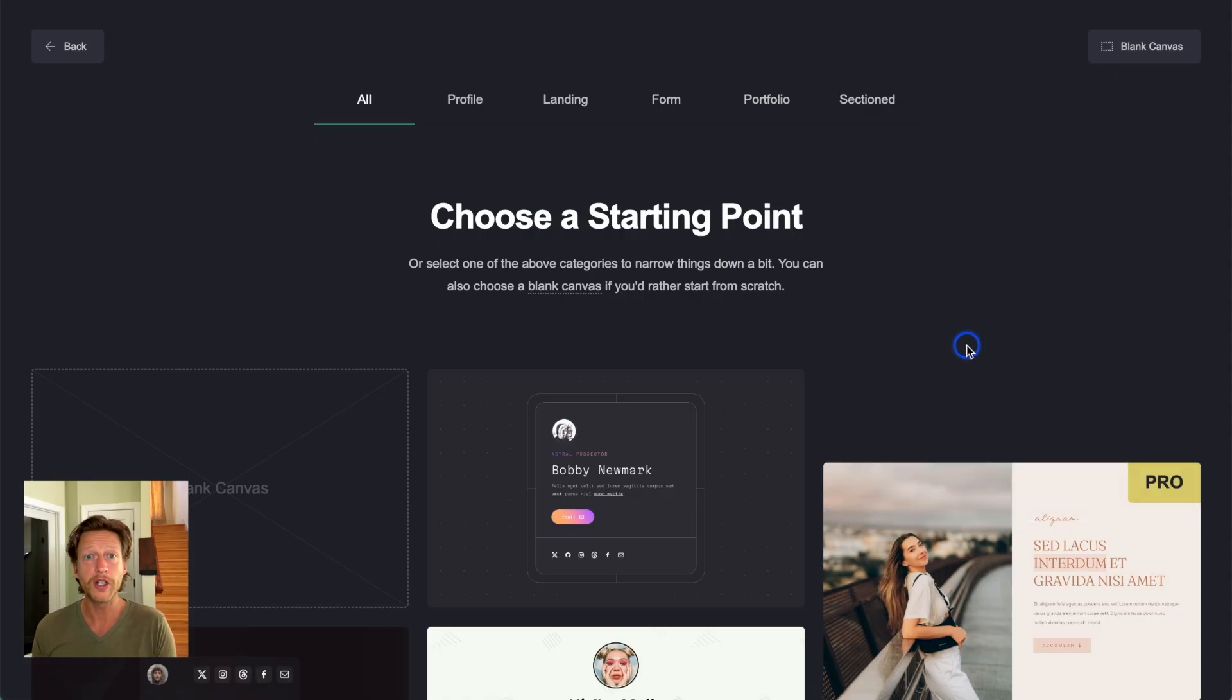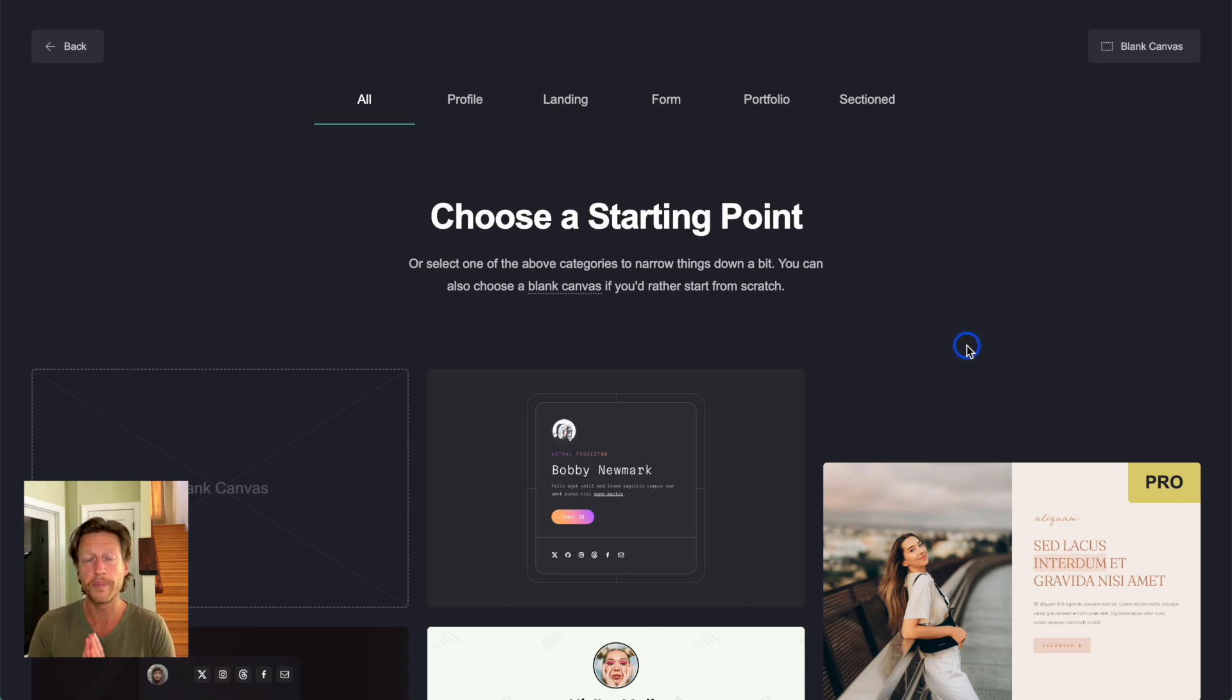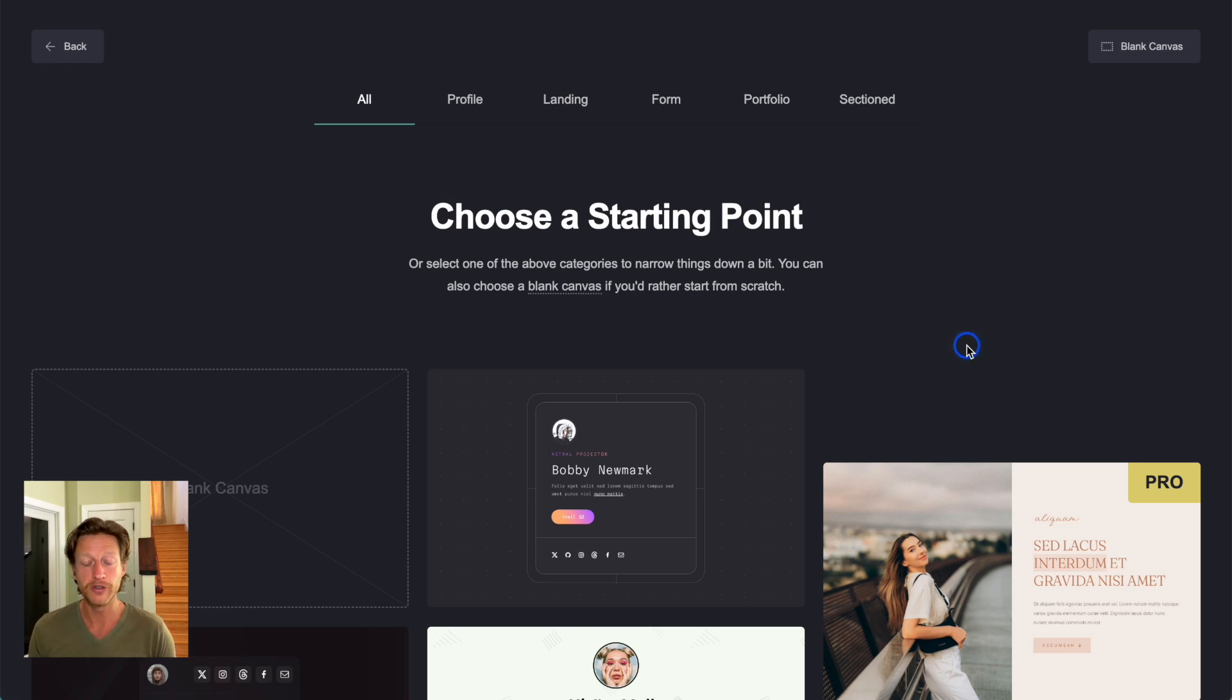Now, the tool that we're going to use to create this is called Card. And like I said before, this is a simple one-page website builder. It runs at $19 per year to have the pro features. And it's super simple to use.